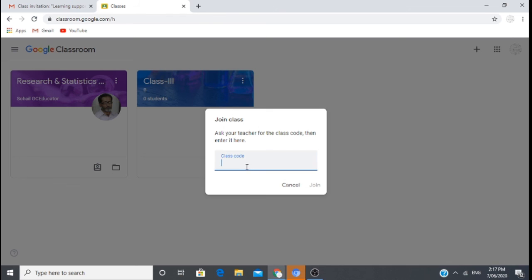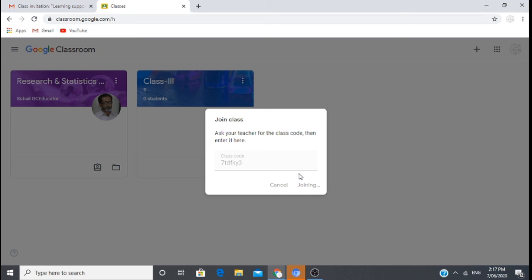I will put the code here and join. Mobile will also be the same. Now we will enter the code and join the class.